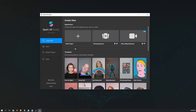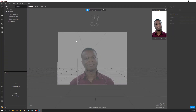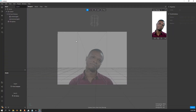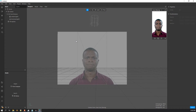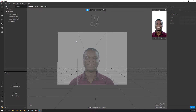To create a new project you have to click on blank project. We'll choose blank project and it will start creating the blank project for us. Here you can see our blank project has opened up.